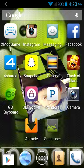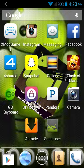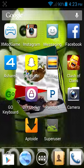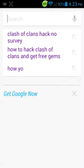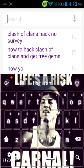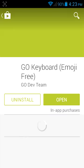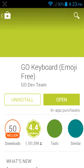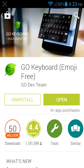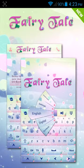Today I want to show you how to get a background on your keyboard so it will look like this. Go to the Play Store, search 'Go Keyboard Emoji Free,' install it, and open it.